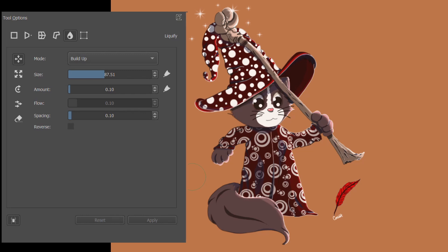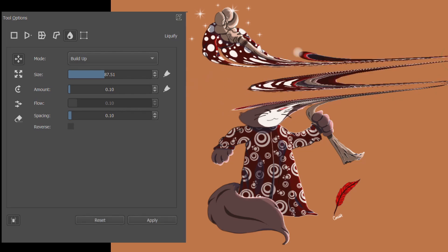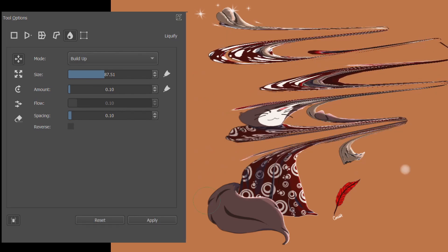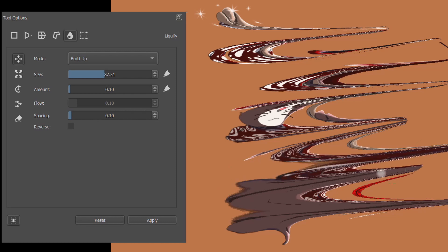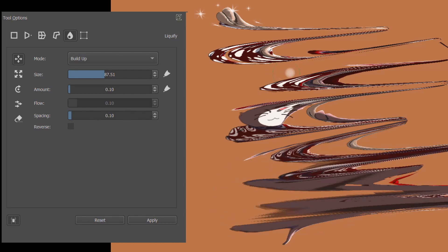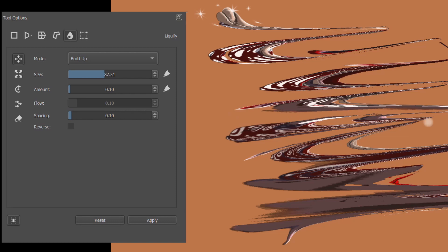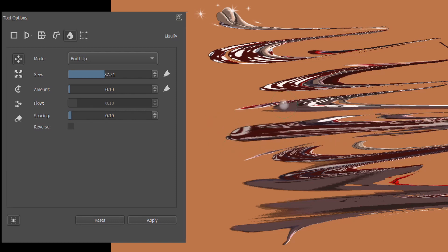So that you can better understand what this means, I am going to show you what happens when the tool is used to its maximum potential. I am going to use the move tool and push several parts of this image to the right side of the screen until you cannot recognize the image anymore. When you cannot recognize this image, or when there is nothing left, you have reached what I believe is called the maximum point of deformation.